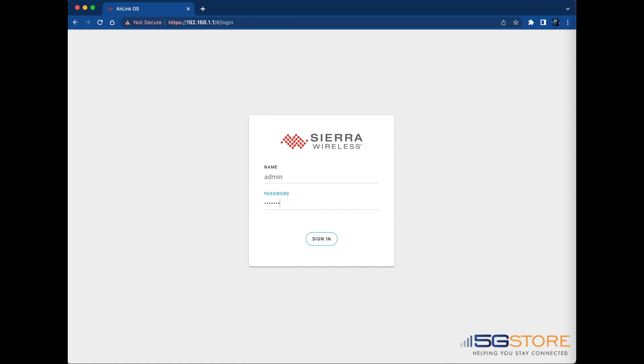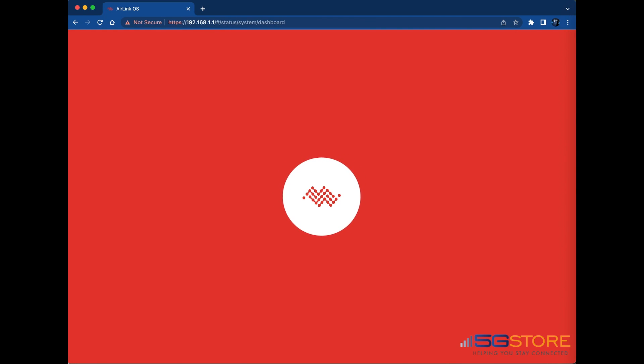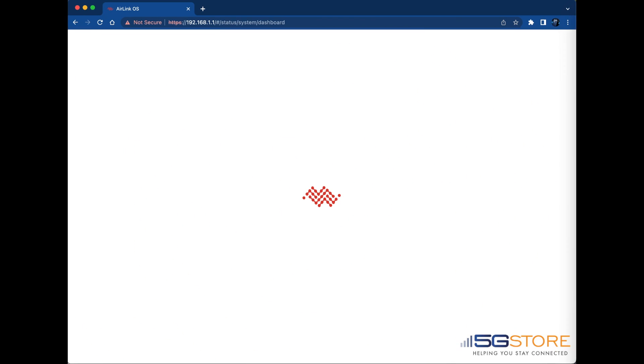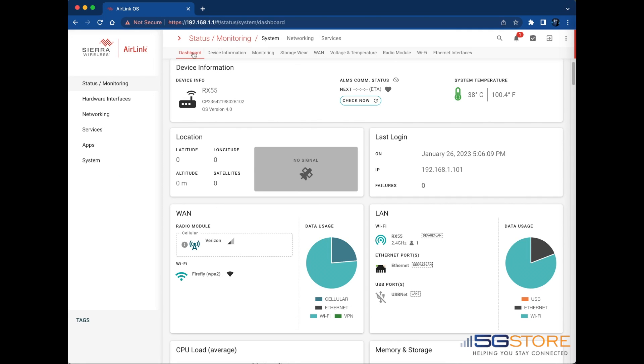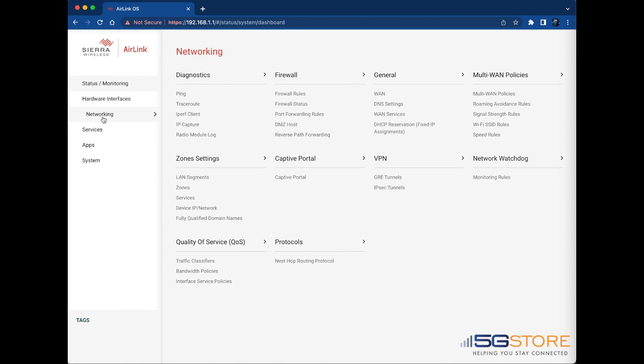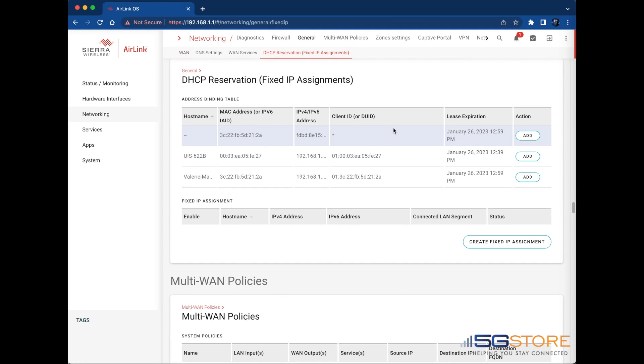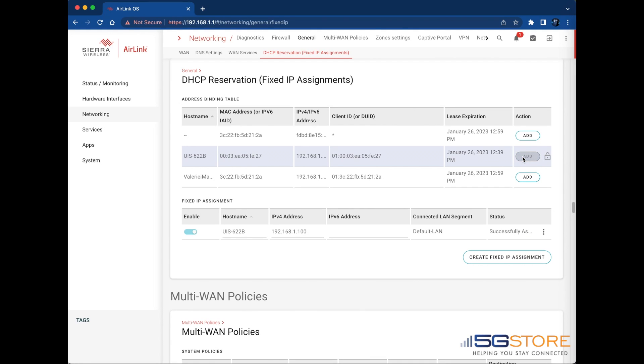Before we configure the port forwarding, I'm going to reserve the IP address of our switch on the network. This way, it will connect with the same address all the time. Go to Networking on the left and select DHCP reservation. Under General, find the device you want to connect to remotely and click the Add button. It should then appear under the Fixed IP Assignment section below.